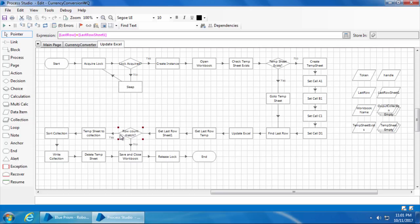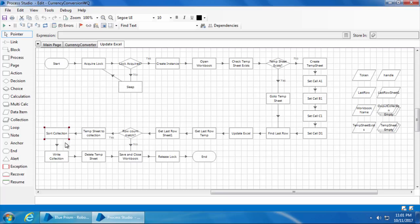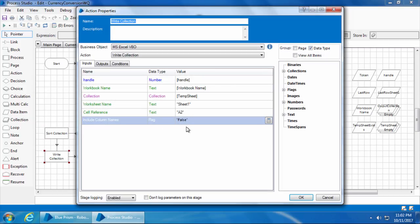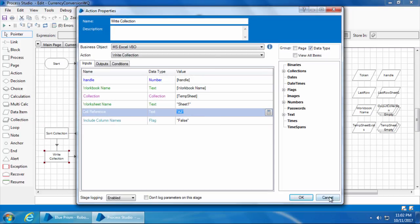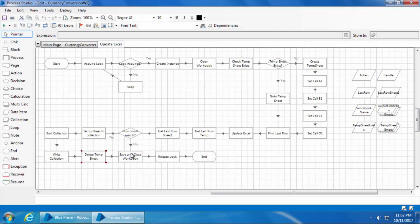So that's why I have used this decision stage to check if the last row of sheet one and last row of temp sheet matches. If it matches, then the temp sheet is taken into a new collection called temp sheet, then it is sorted with the S number field, then this new sorted collection is written back to sheet one starting from cell A2, which means it will override the existing data on sheet one.